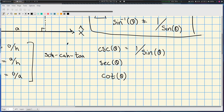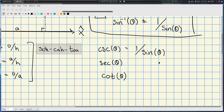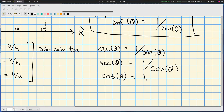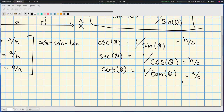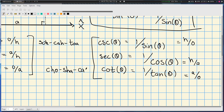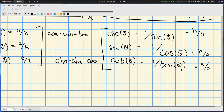Similarly, secant is one over cosine of theta, and cotangent is one over tangent of theta. To get these ratios you're just flipping — taking reciprocals of what you see. There's another mnemonic device for remembering the order of these ratios, something like 'cho-sha-cao-ko', just something silly to help remember which order you need.